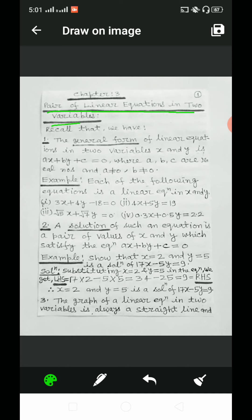Dear students, in class 9 we learned about linear equations in two variables, their graphical representation and applications in solving several types of word problems. Recall that the general form of linear equations in two variables x and y is ax plus by plus c is equal to 0, where a, b, c are real numbers and a not equal to 0, b not equal to 0.